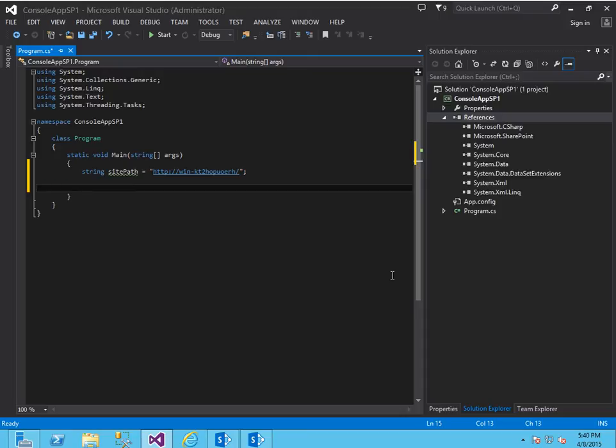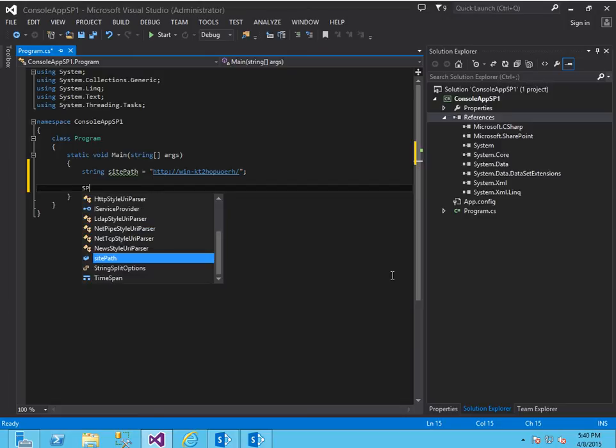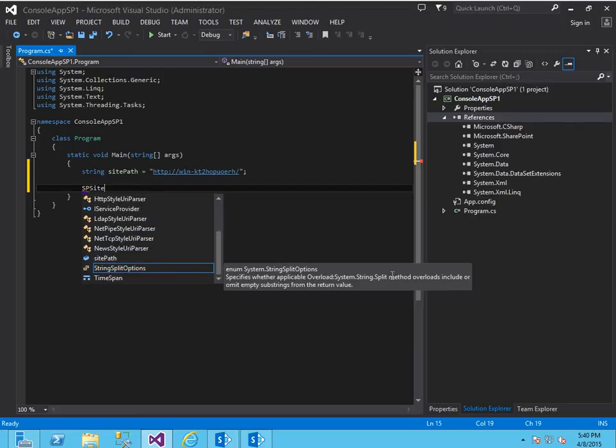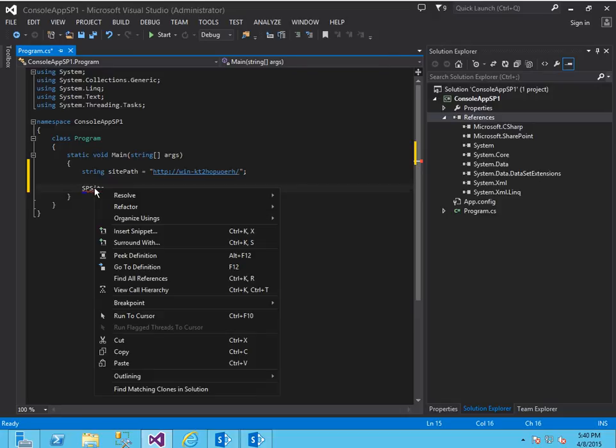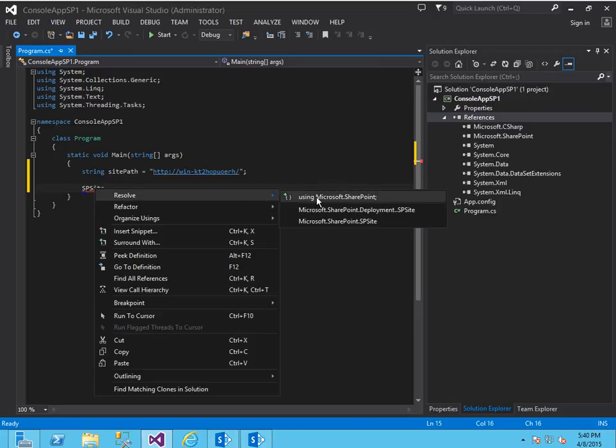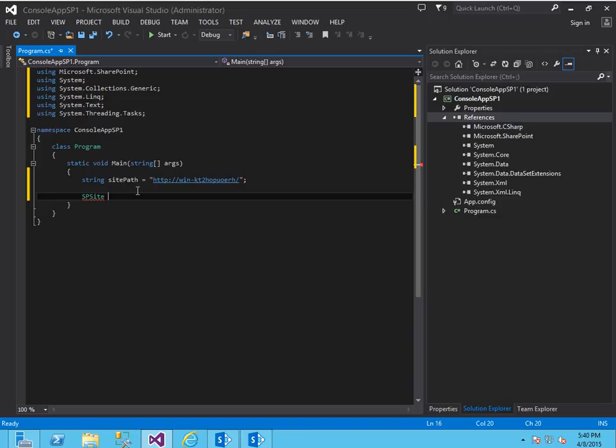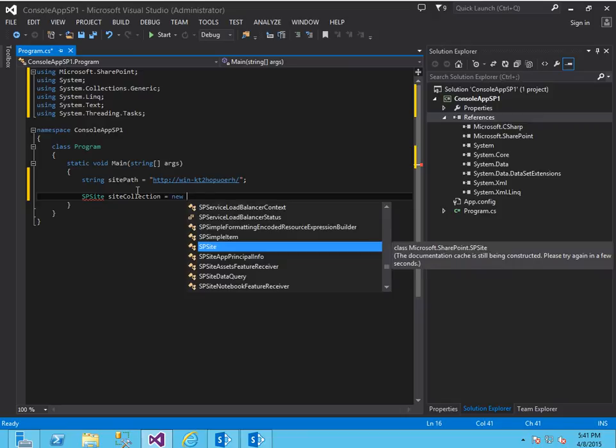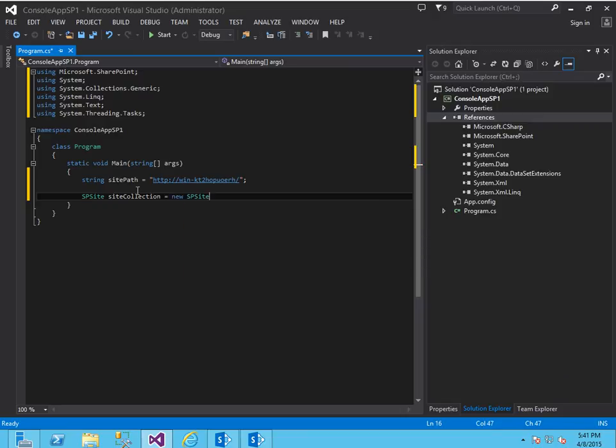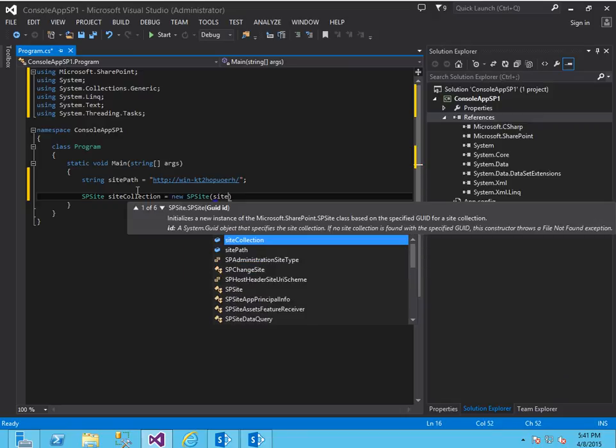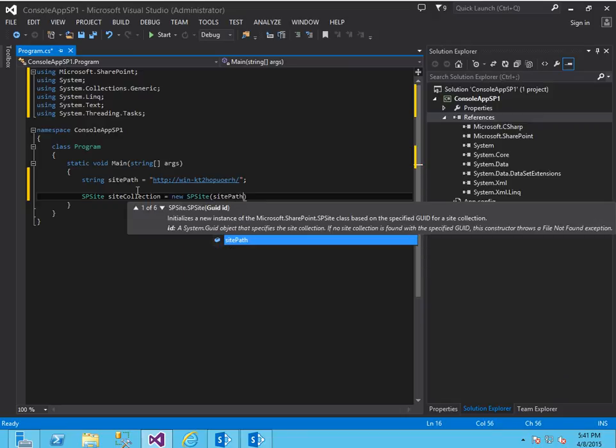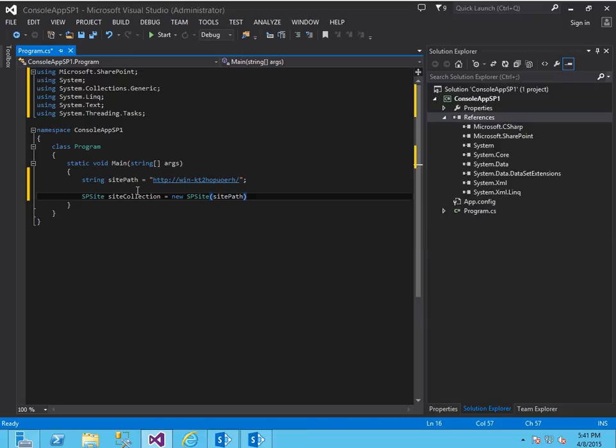So the next thing I want to do is get the object model through the site collection. I'm going to create an SP site object, let's right-click resolve this, and we'll call this site collection equals new SP site and we'll pass in the path to our SharePoint site.